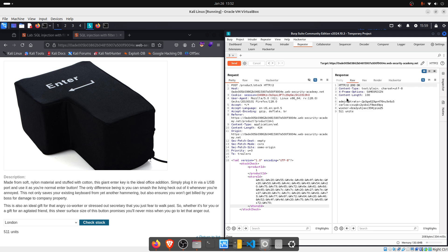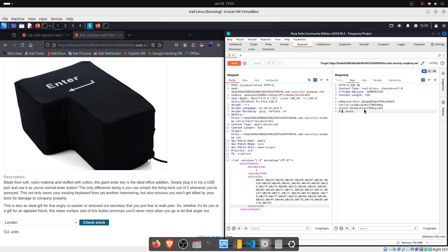And here we have it, guys. So, we have the administrator. We have Carlos, Wiener. And of course, we will try to login with the credentials of the most powerful user in this list. And that's administrator. We copy the username.